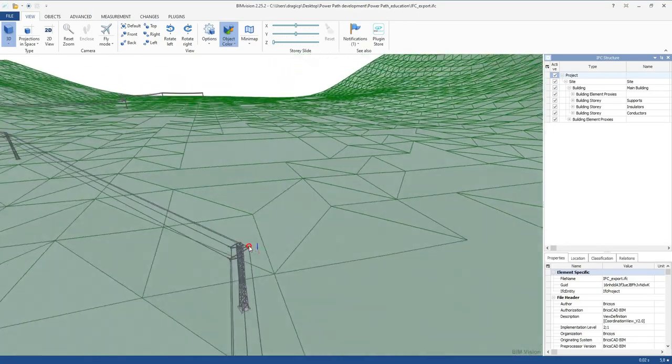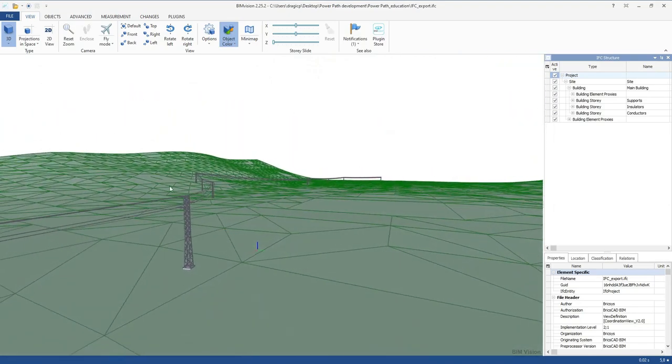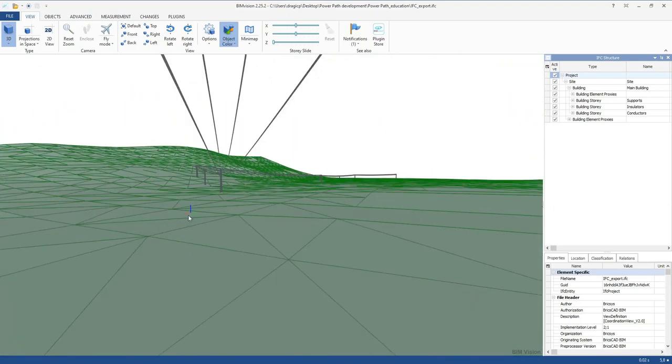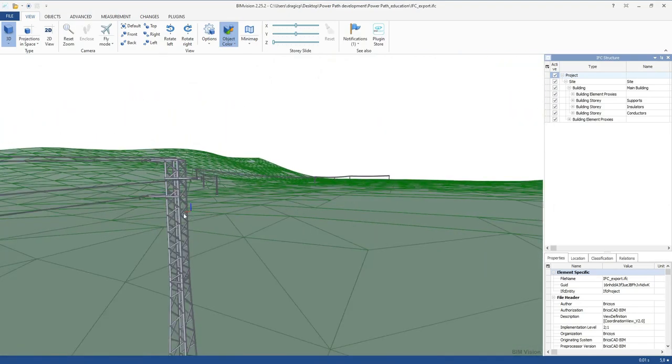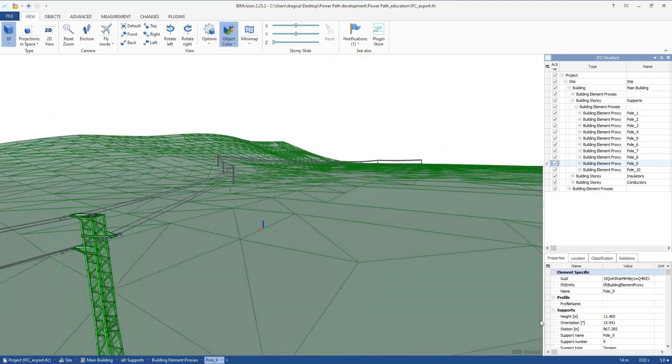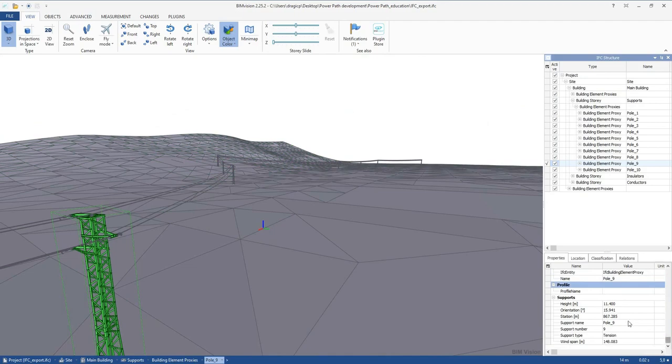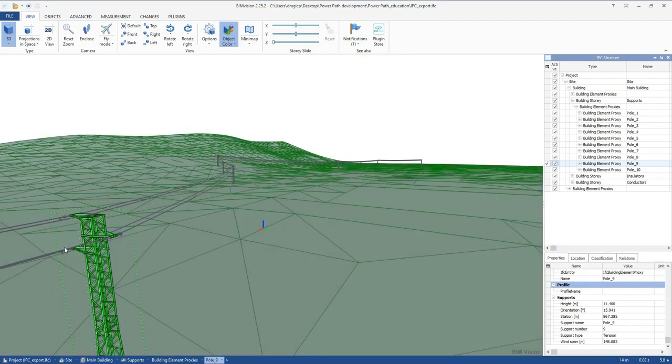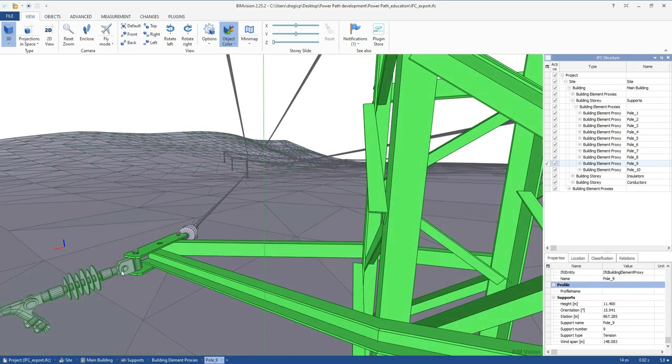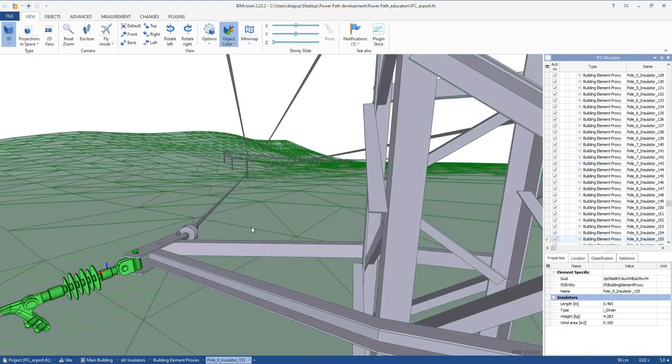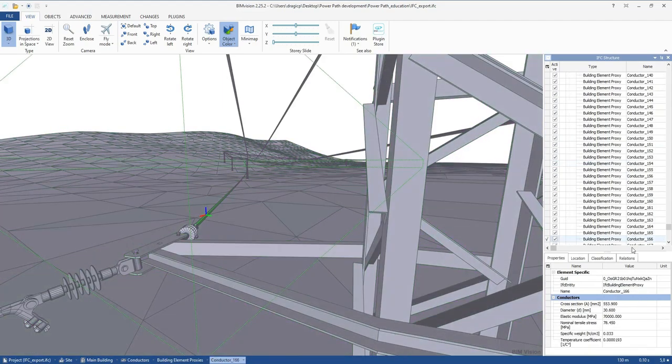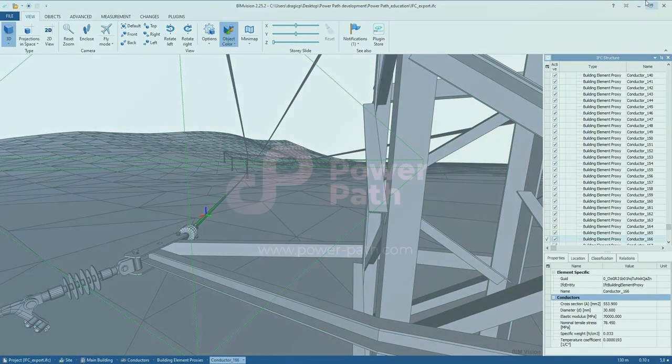Every element in addition to geometry will have the metadata related to that element. In this case related to support. If you click on insulator you can see the BIM model, BIM data of the insulator and in the same way for conductors.